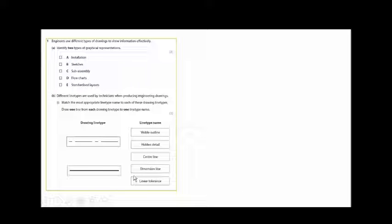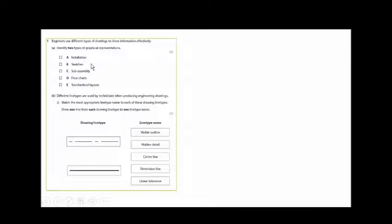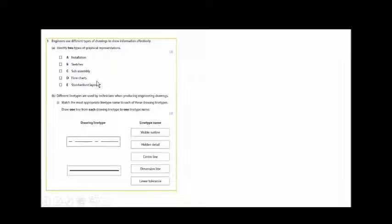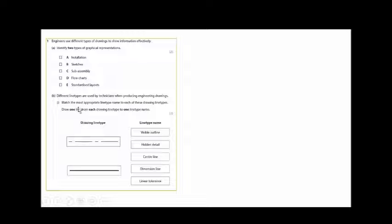This is another exam paper, very similar to the question we've seen, but instead of working drawings it's now graphical representations. Which of these five would be graphical representations? You have installation, sketches, subassembly, flowchart, and standardized layout. The answer is going to be sketches. This is topic A2, by the way — other supporting diagrams not covered in A1.